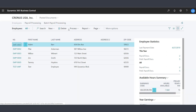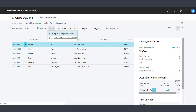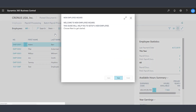If you need to create a new employee, that's very easy to do within Payroll Now by Integrity Data. You can utilize the New Employee Wizard to create your new employee. This will walk you through the process of setting up this employee and preparing them for their first payroll.